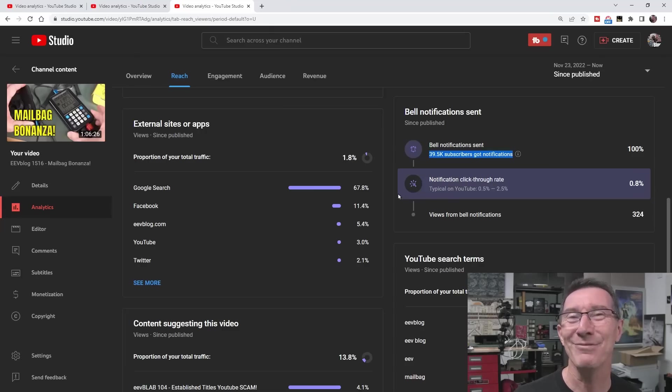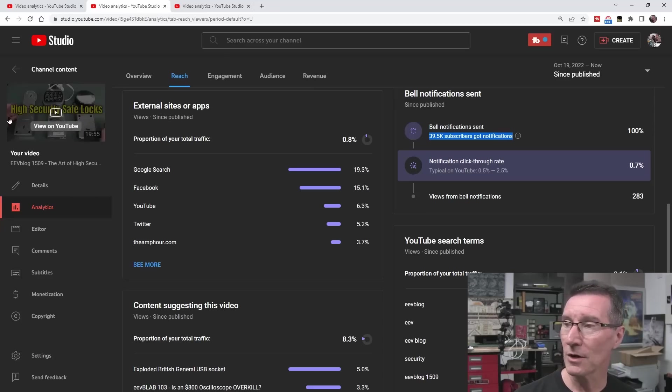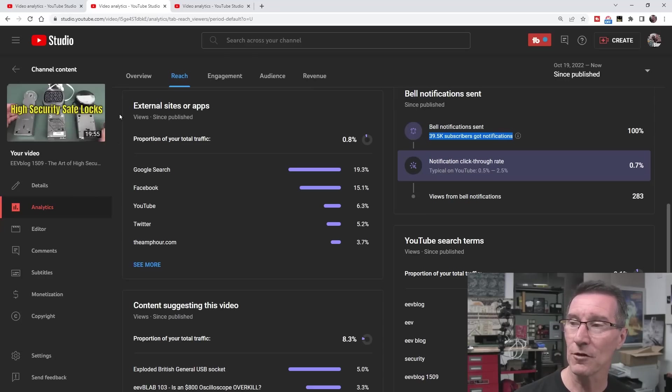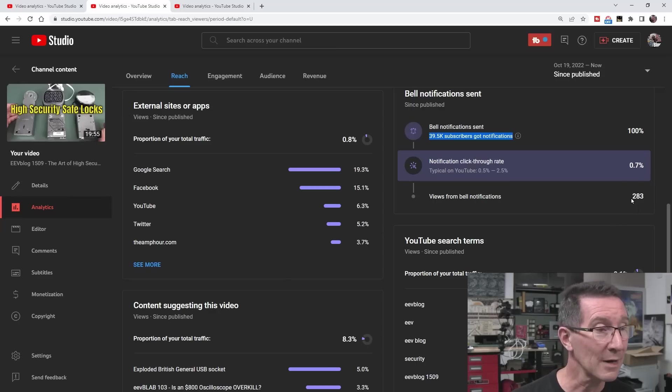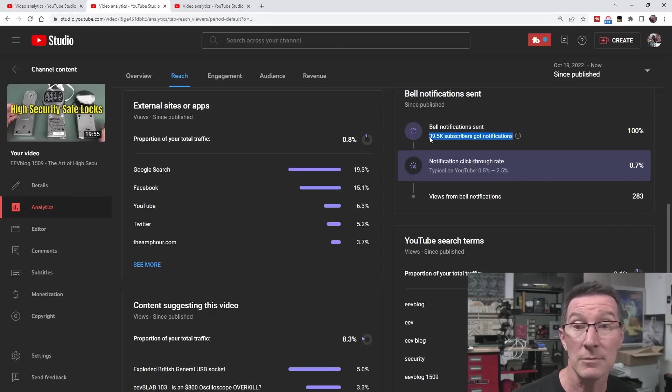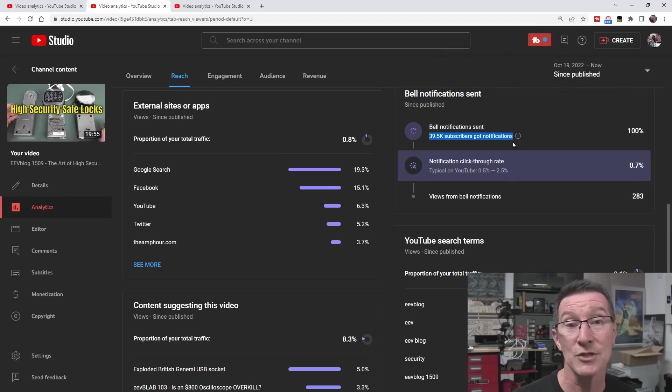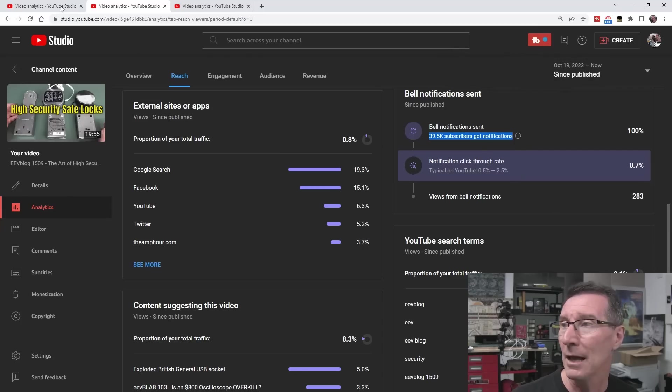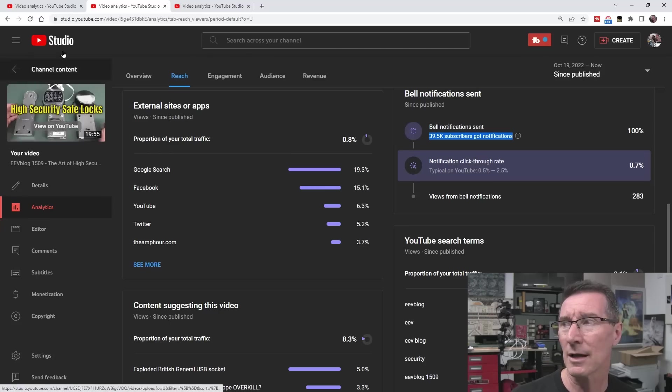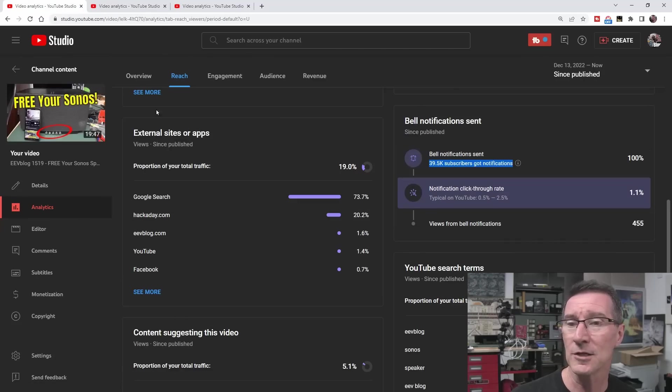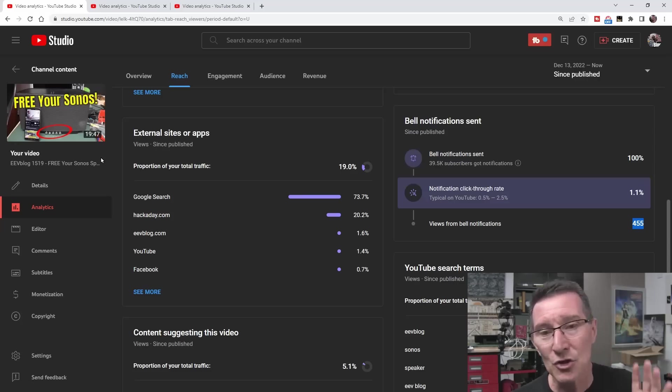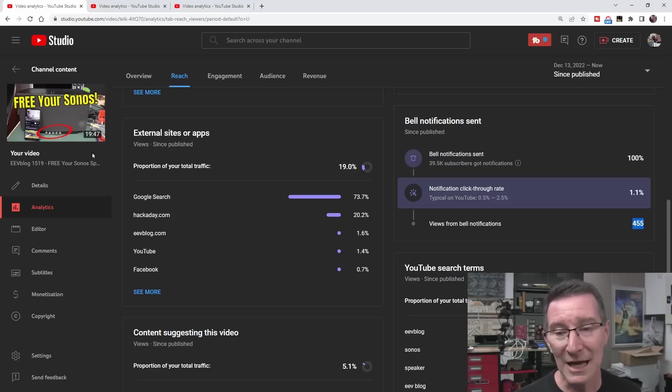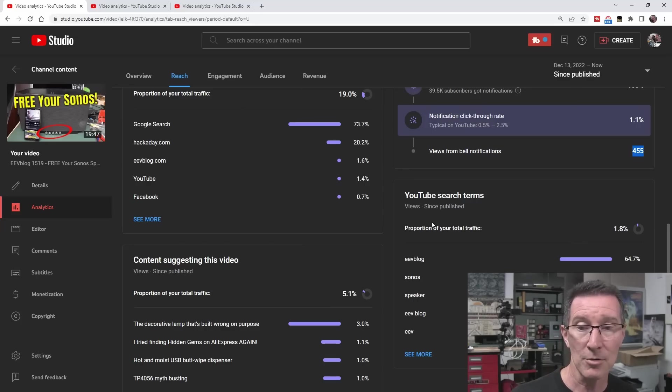You can see, for example, this high security safe lock video, which is a niche topic. It doesn't really appeal to a lot of people, but there's 283 views from the near 40,000 subscribers notified apparently. And that video only got like 24,000 views or something. So like a third of the views that this one got, yet this one only got 455 views. So you can see that the YouTube recommendation pushing your content is proportioning your total traffic.